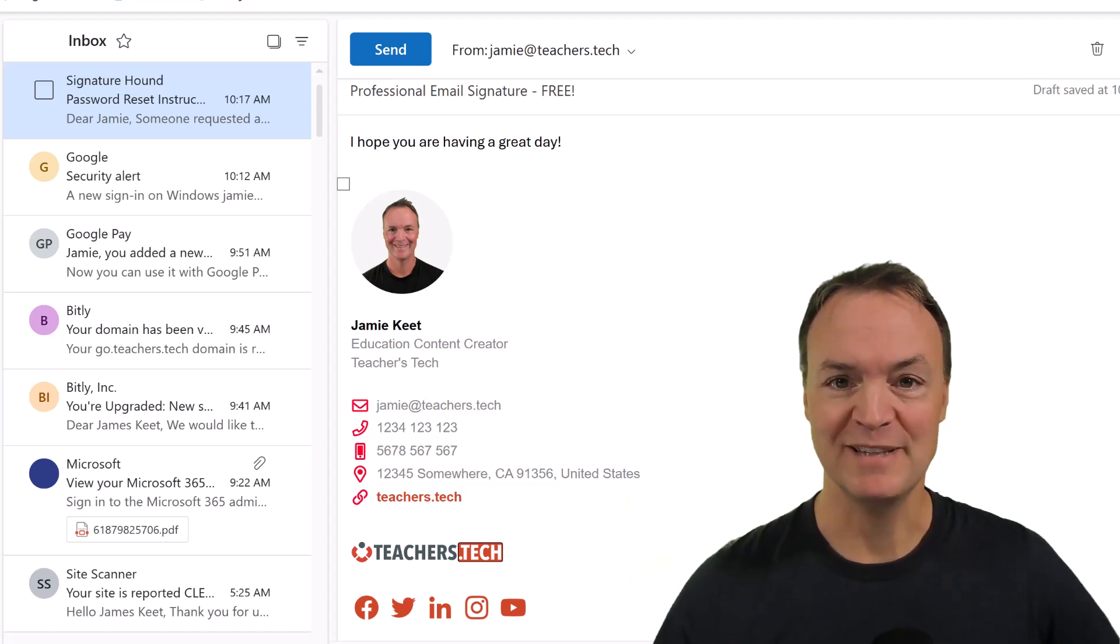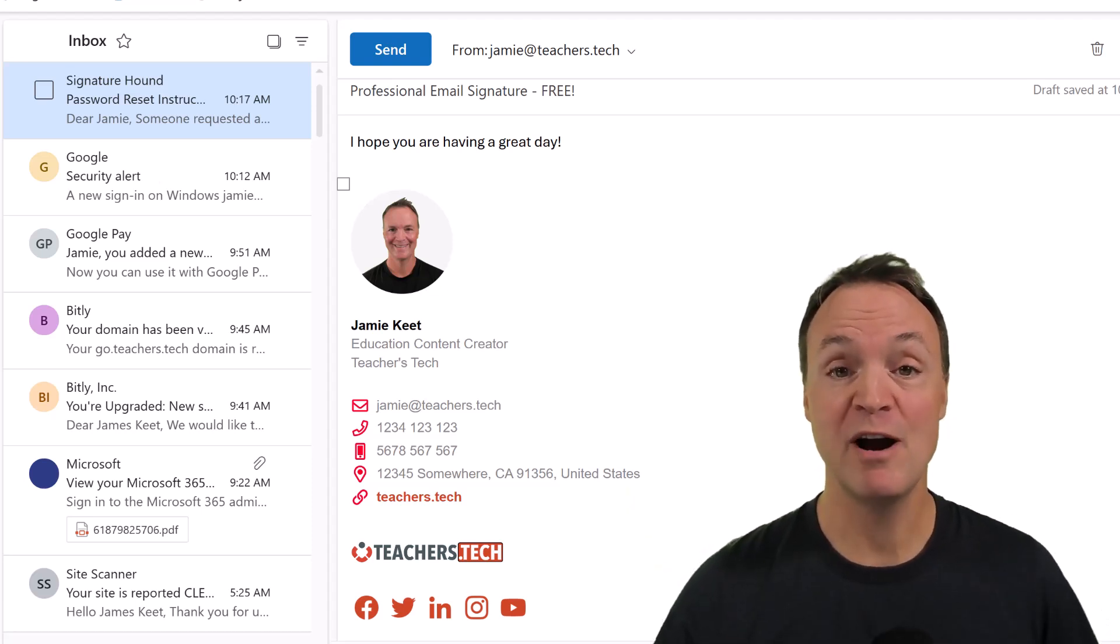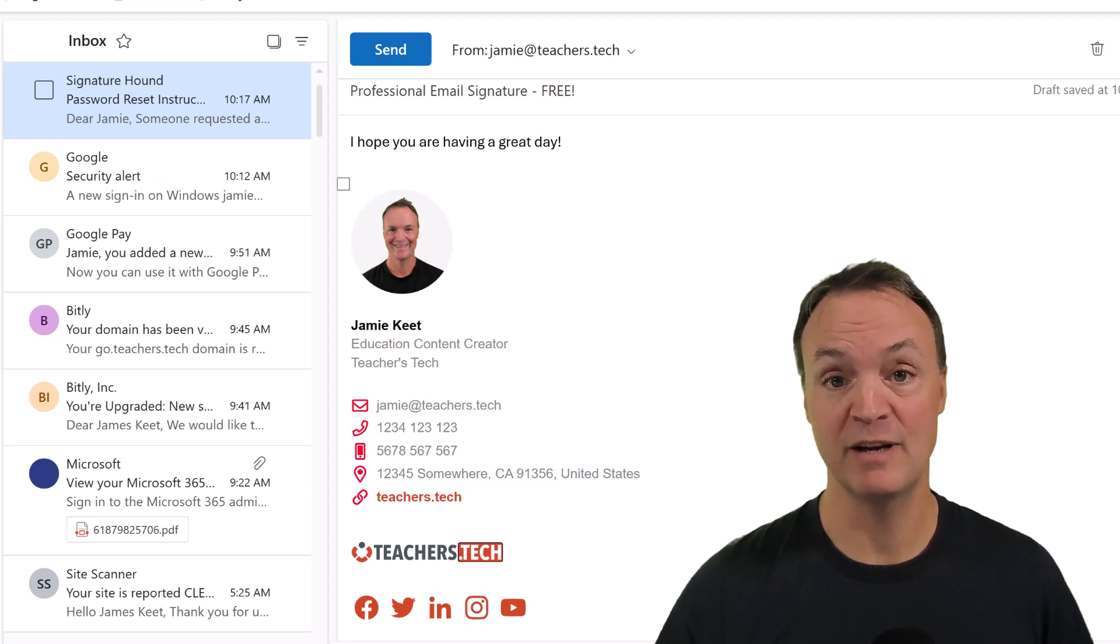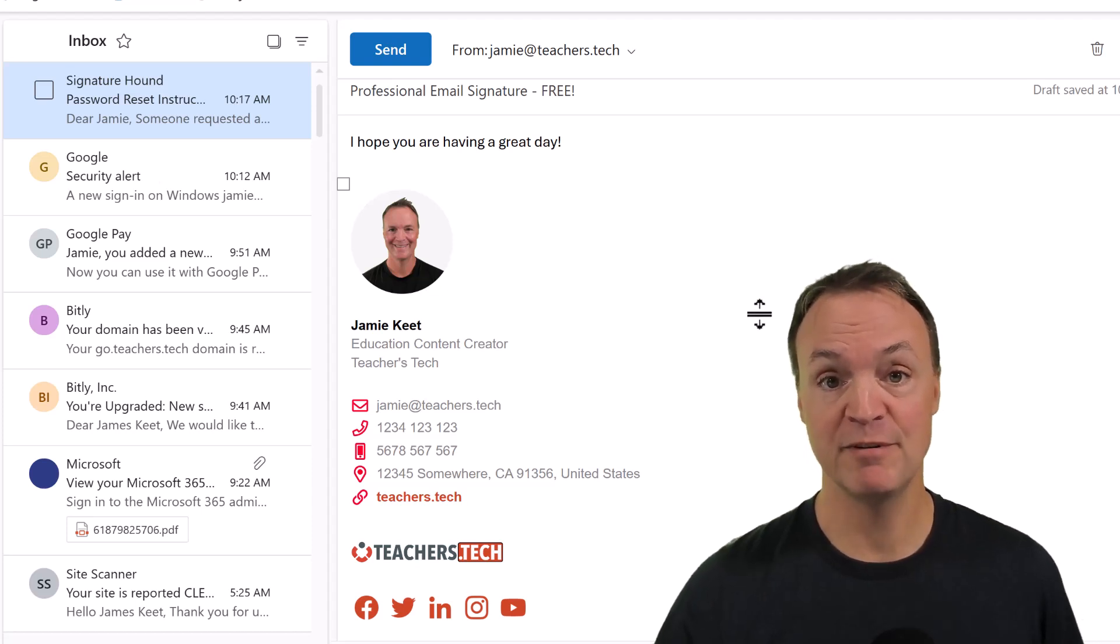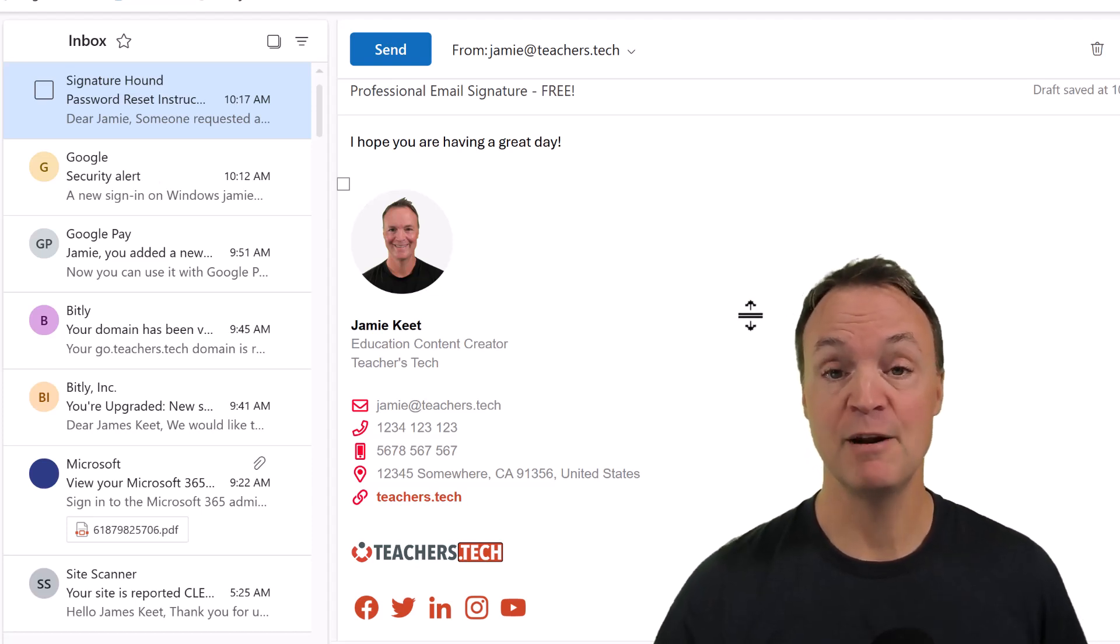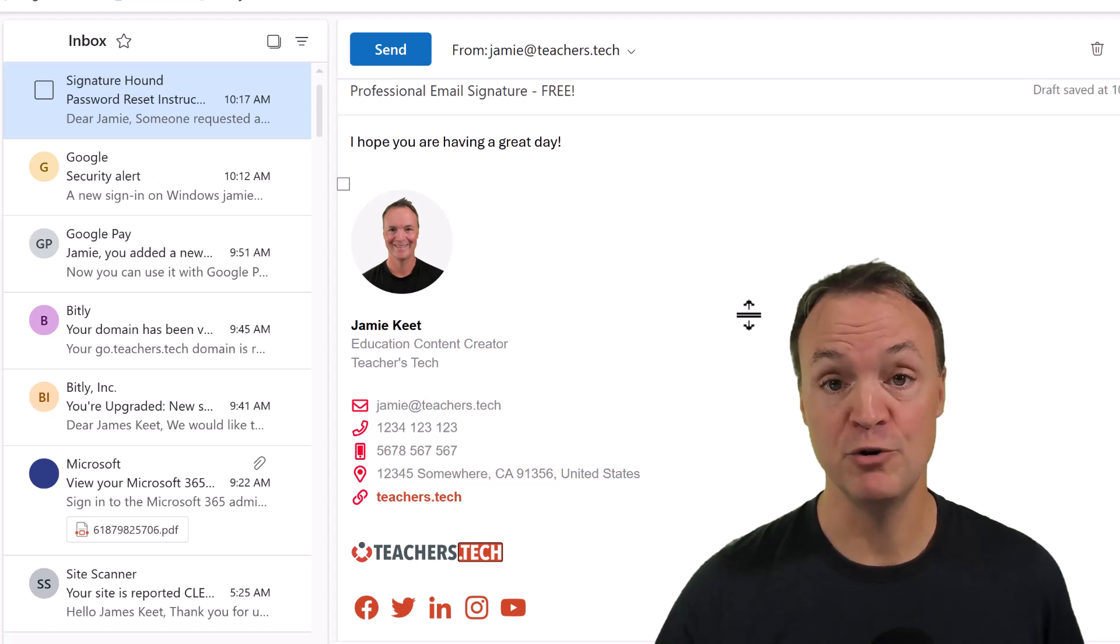Hi, I'm Jamie and welcome to Teachers Tech. Today I want to show you how you can make an amazing looking email signature, very professional, in a matter of a few minutes in the new Microsoft Outlook.